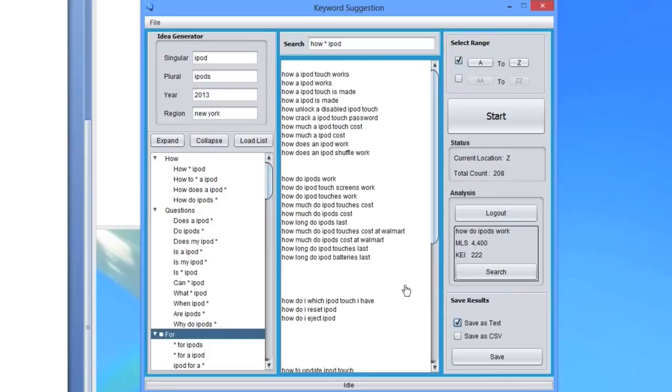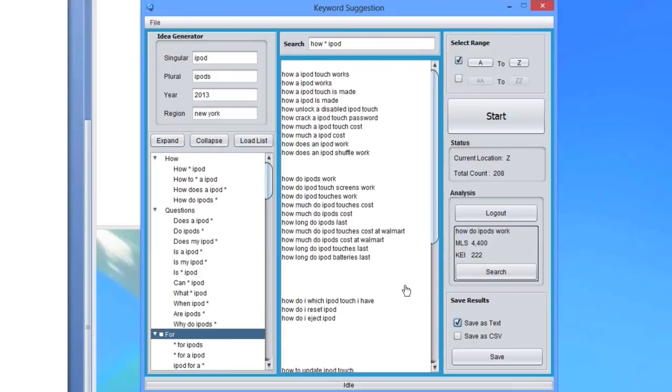As you can see, there are a lot of long-tail keywords that people are actually searching for, but nobody is ranking for. Keyword Suggestion is the best tool out there that can gather all these keywords within minutes.